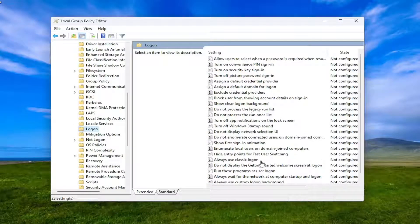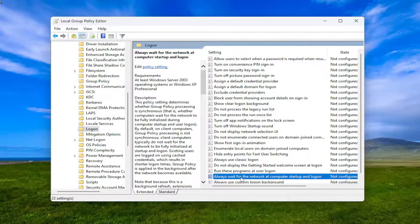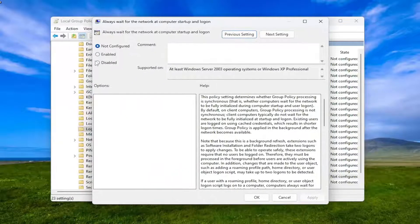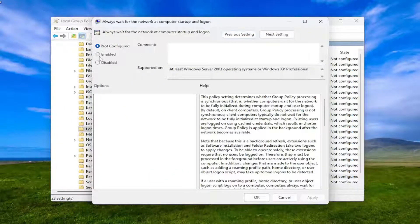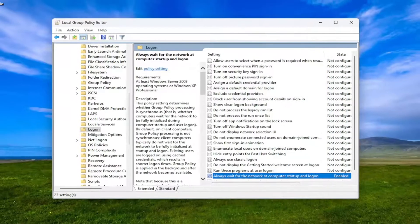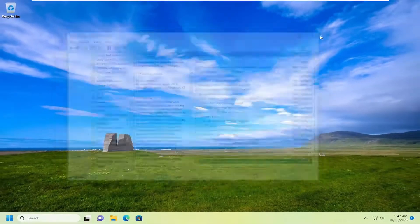On the right side, you want to locate where it says always wait for the network at computer startup and logon. Go ahead and left click on that. And you want to select the enabled option. And then once you're done with that, go ahead and select apply and OK. And then close out of here.